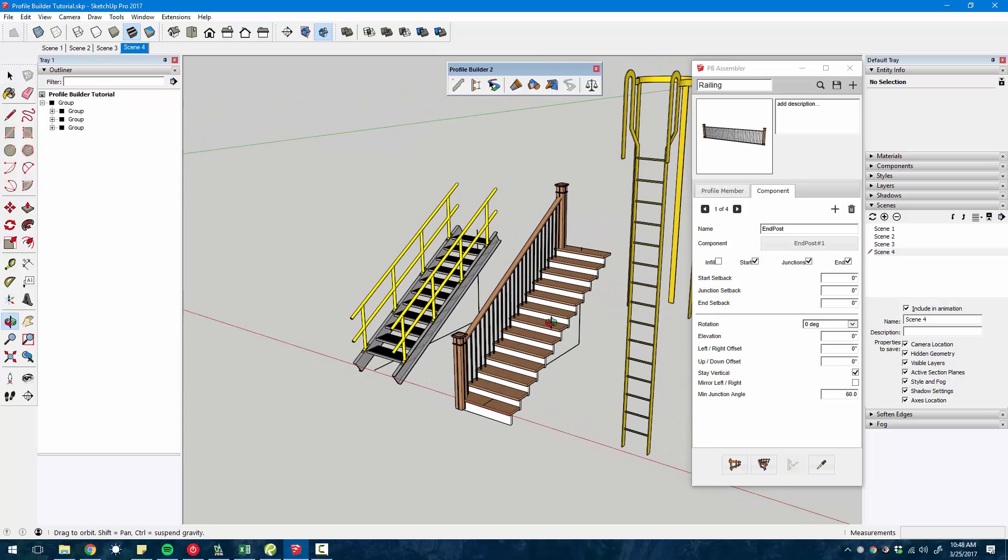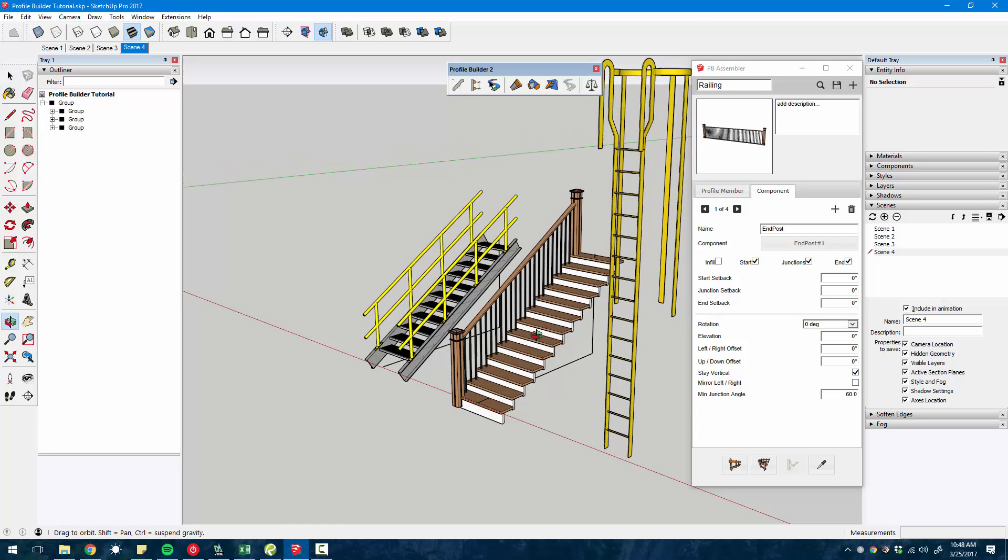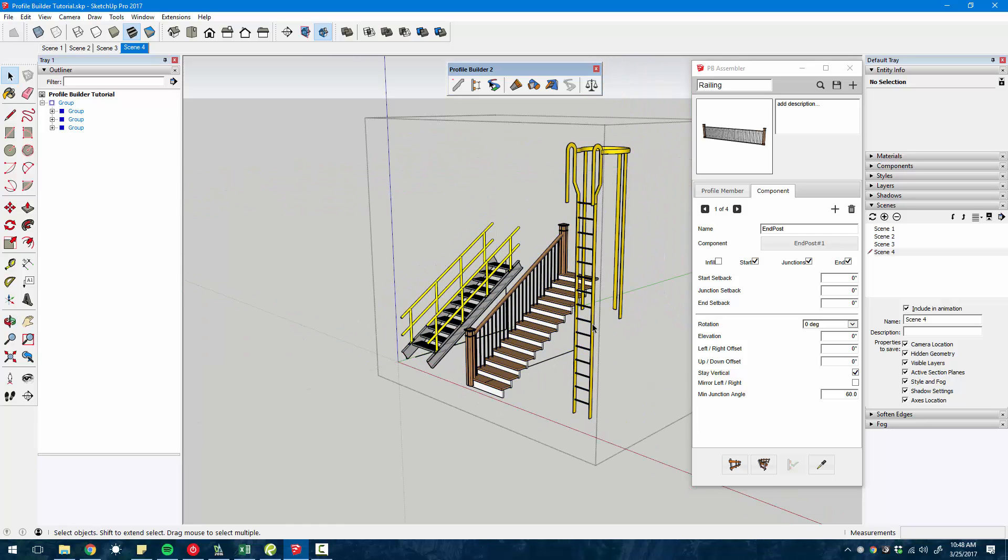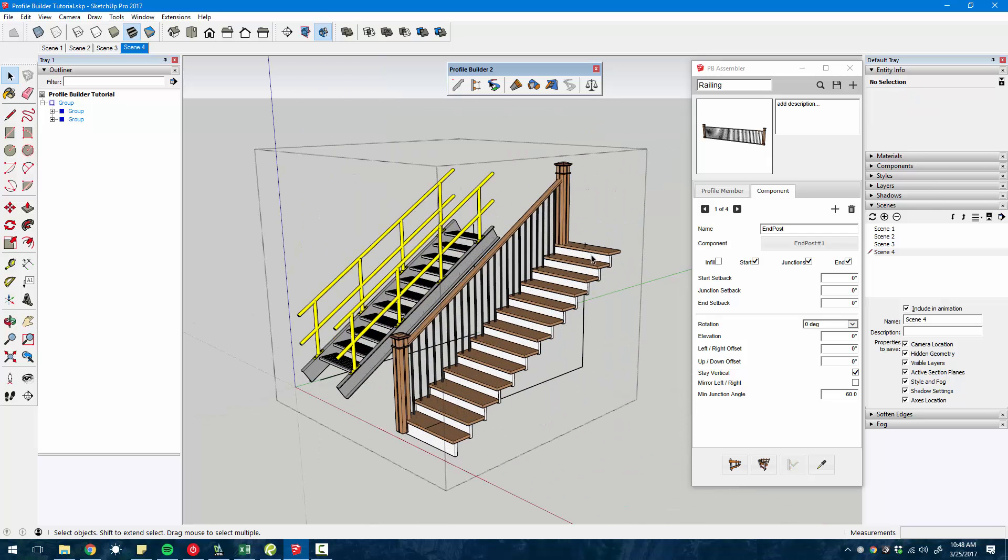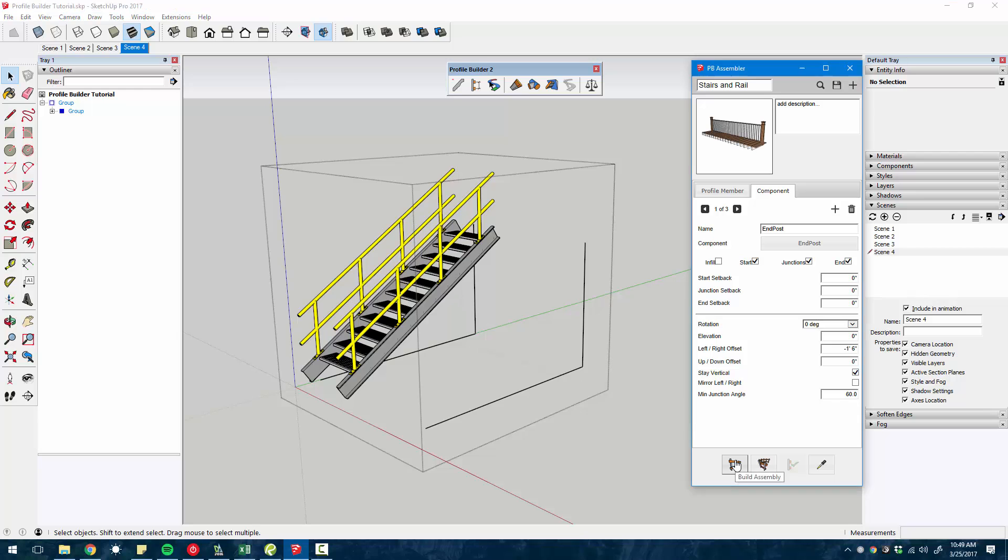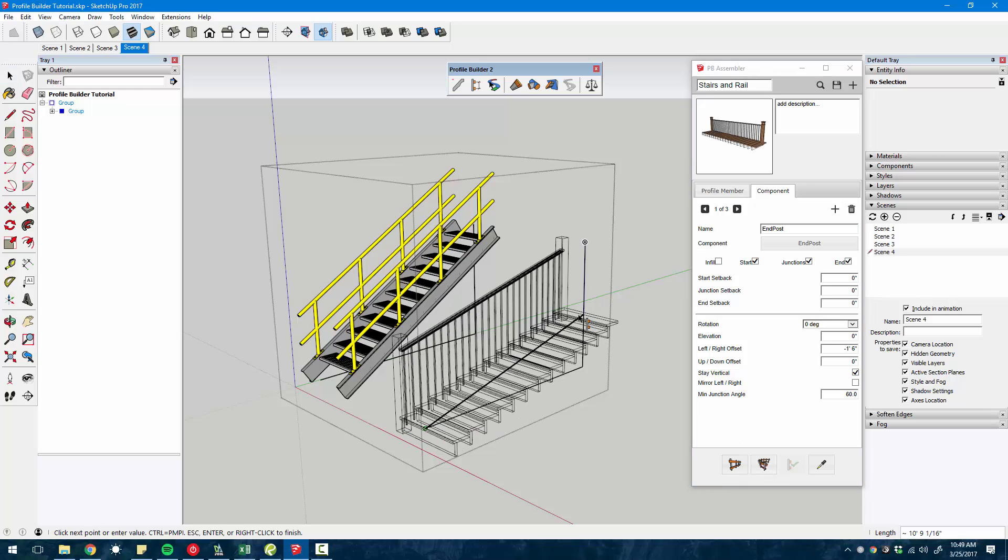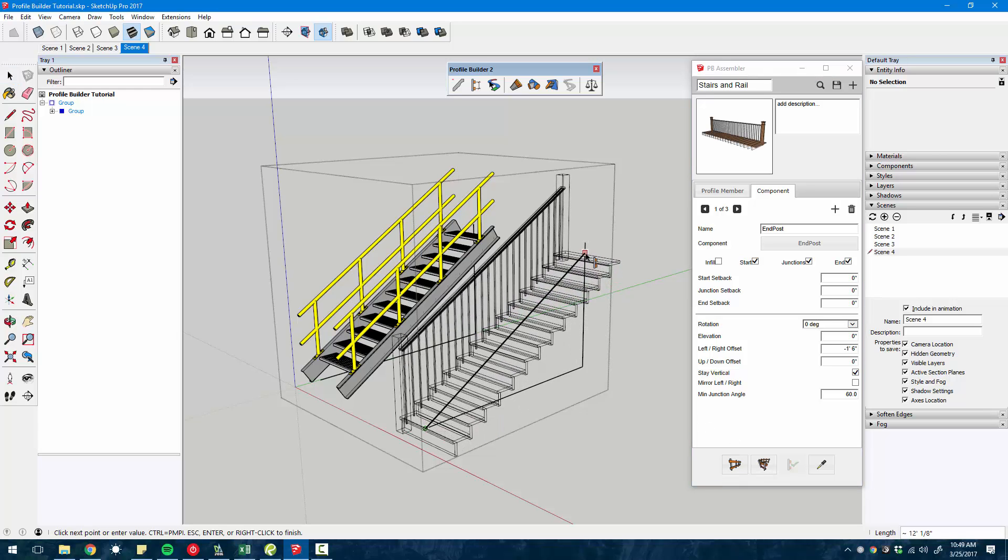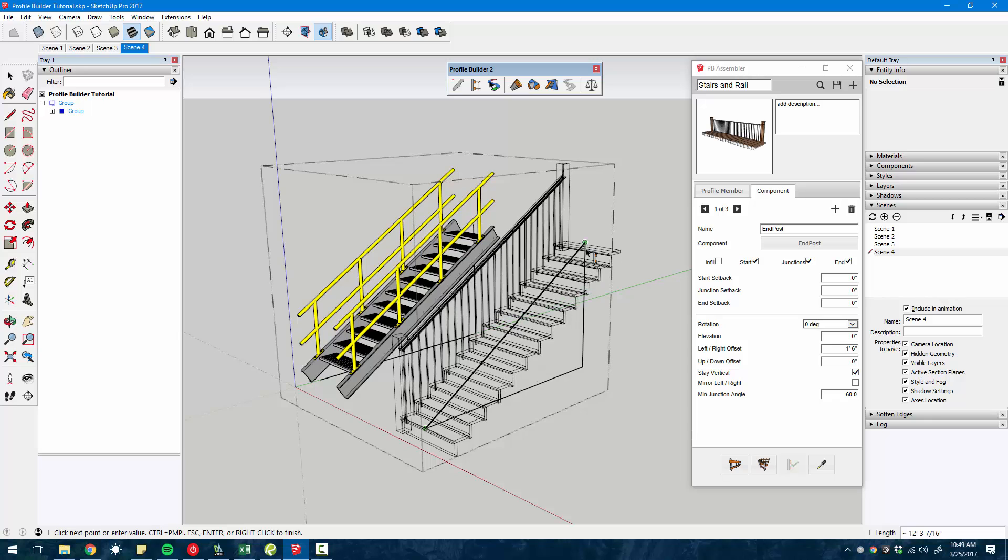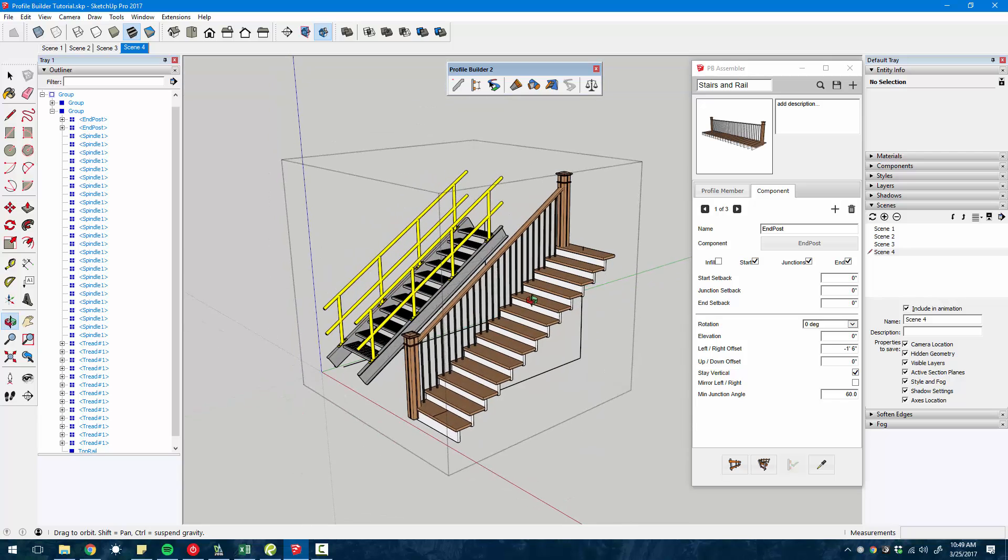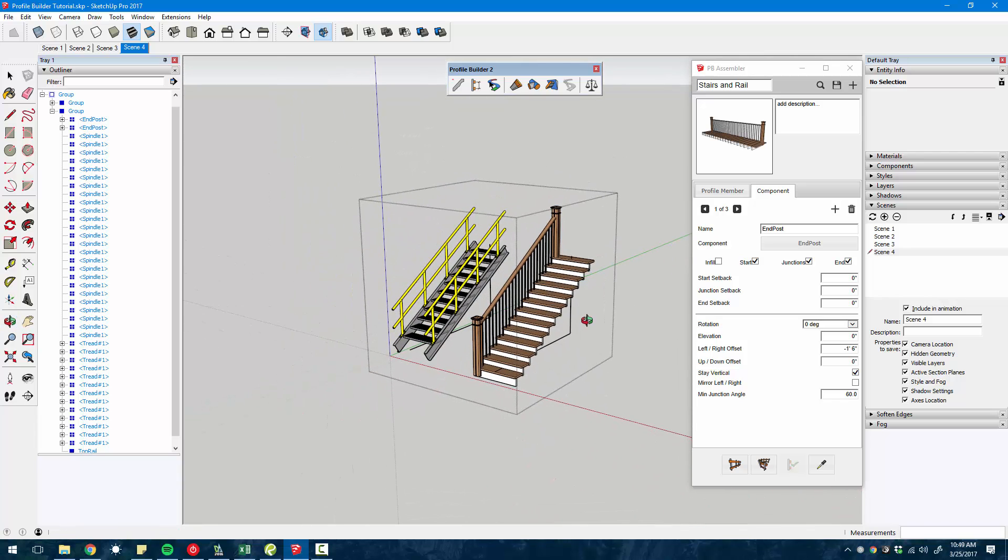When you create an assembly that's not restricted to a specific plane, to a single plane, you can create things like stairs. So if I click the build tool, you can see how it's extruded and how it inserts those components depending on the height that I move my mouse to, and then you just click escape to end.